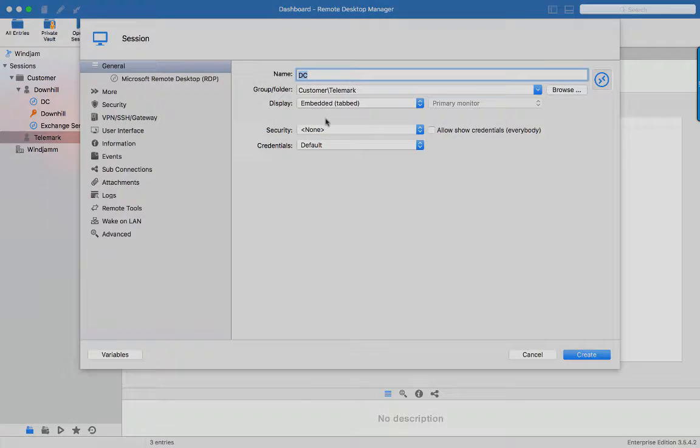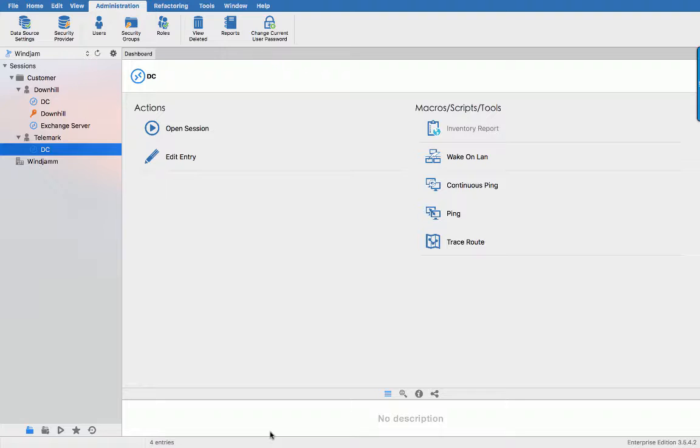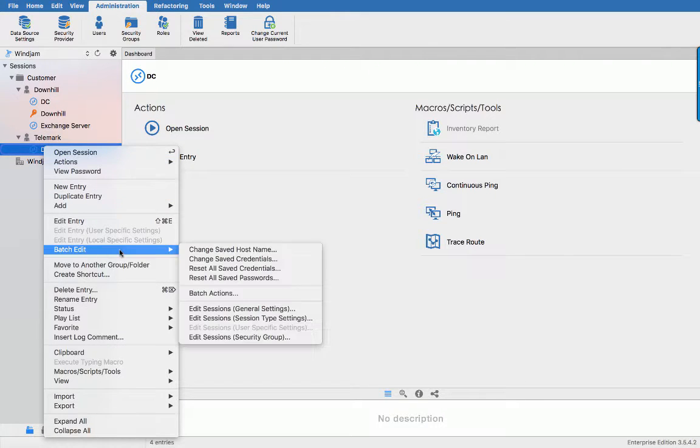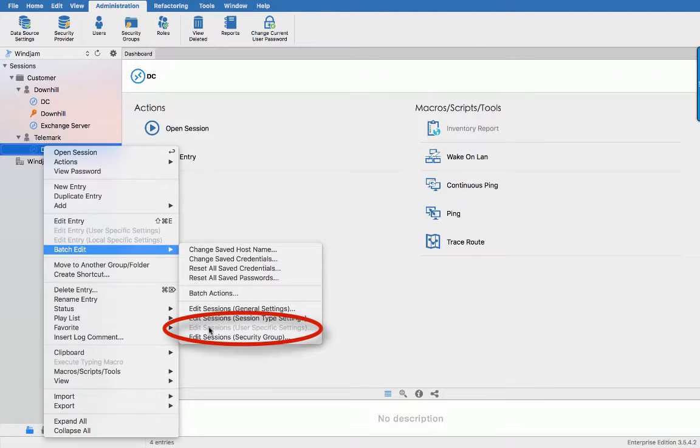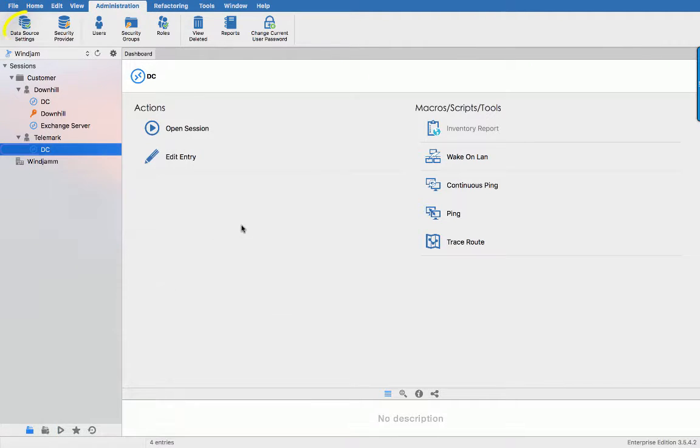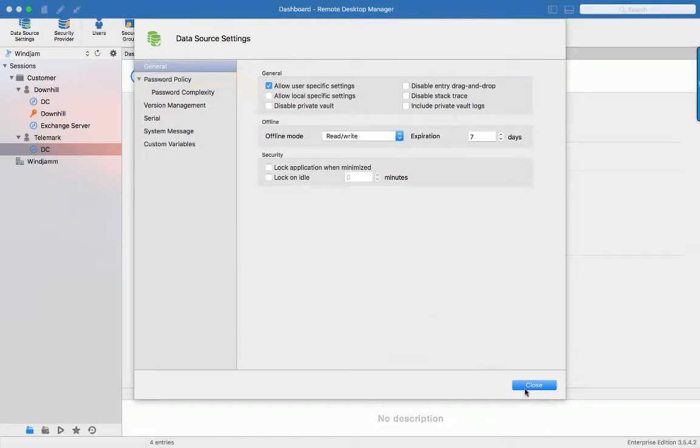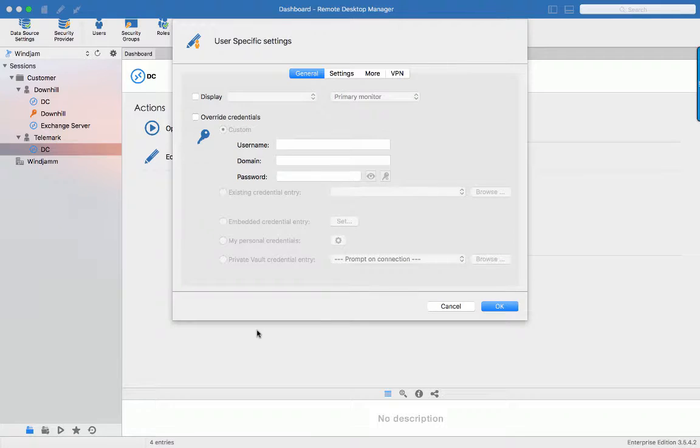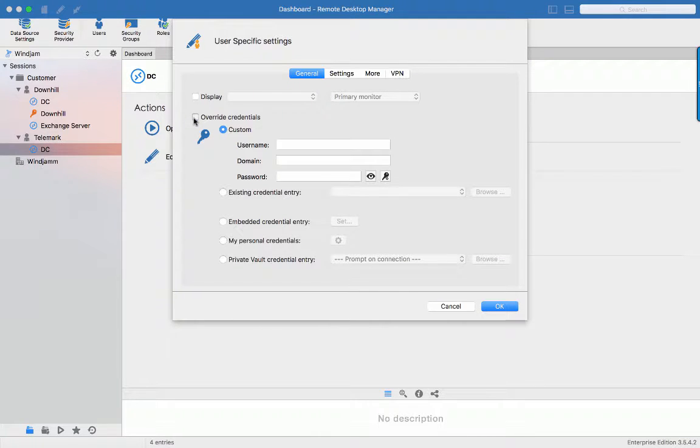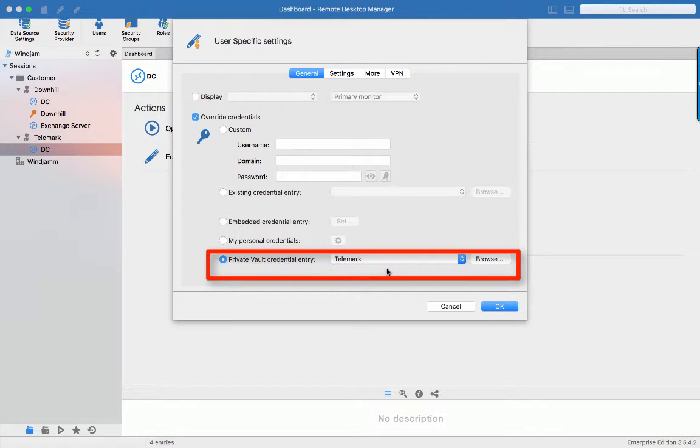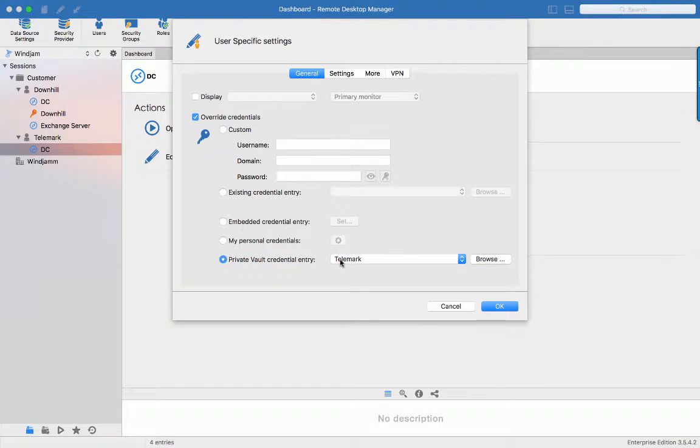The trick is to use the edit entry user specific settings to override the credential that is stored in that session. Remember that there is currently no credential set. Now if you see that the menu is grayed out, verify if the allow user specific settings rights is enabled. So to set the credential on my session, activate the override credentials and select the private vault credential entry. It will grant me access to my private vault and you will see now I have access to my credential.